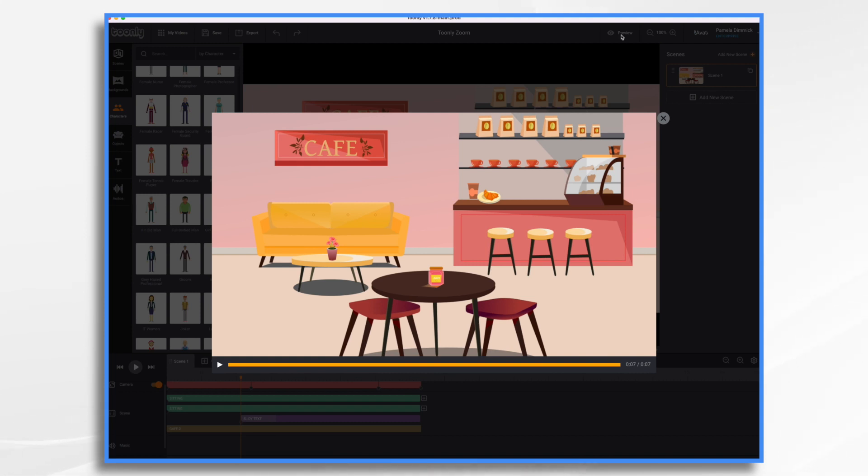So that's the basics of using the camera movement tool in Toonely. I hope this gives you some ideas. Thanks for watching.